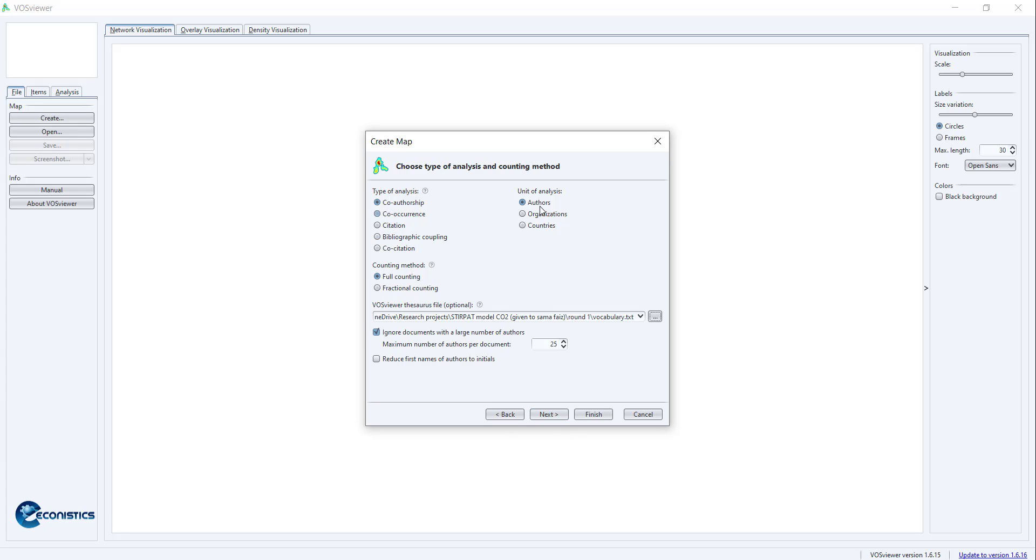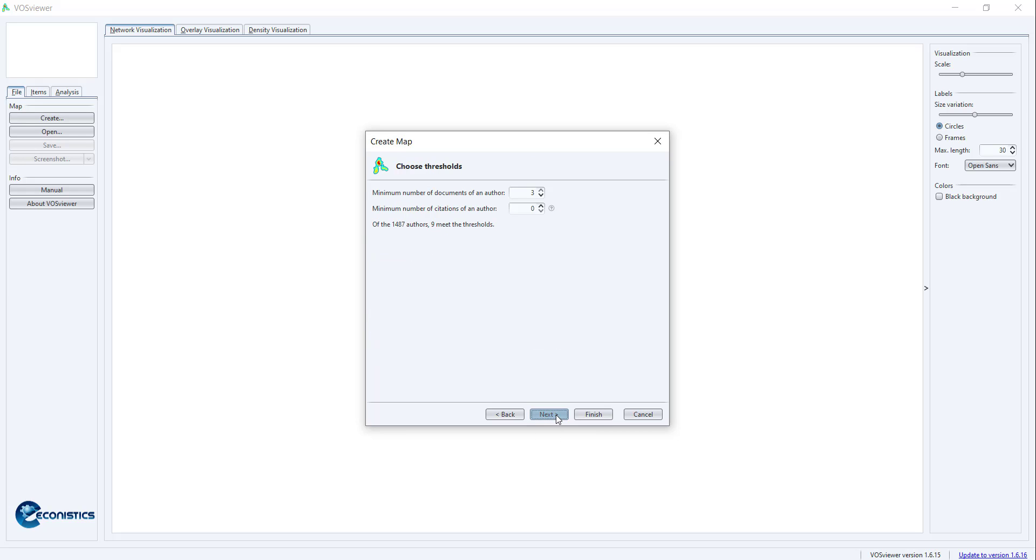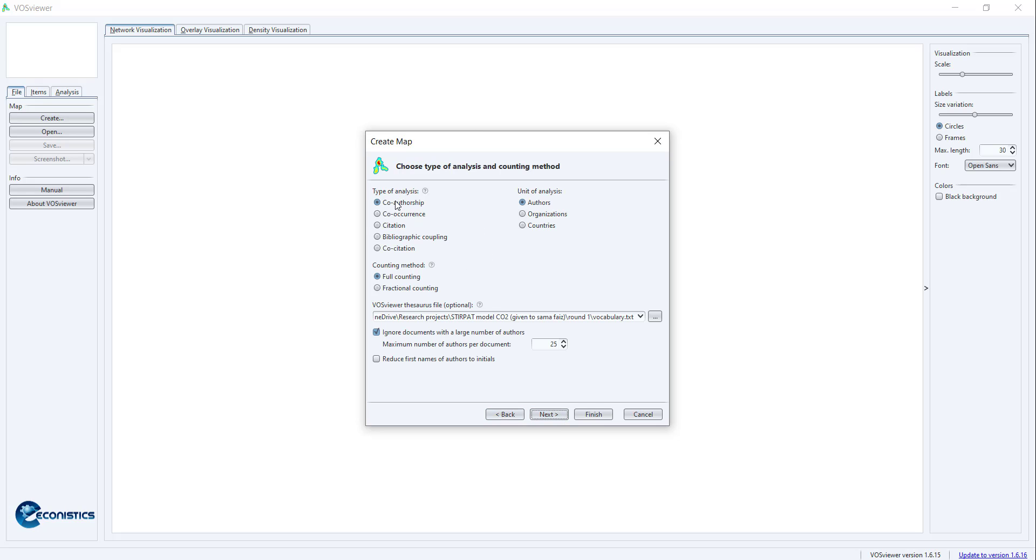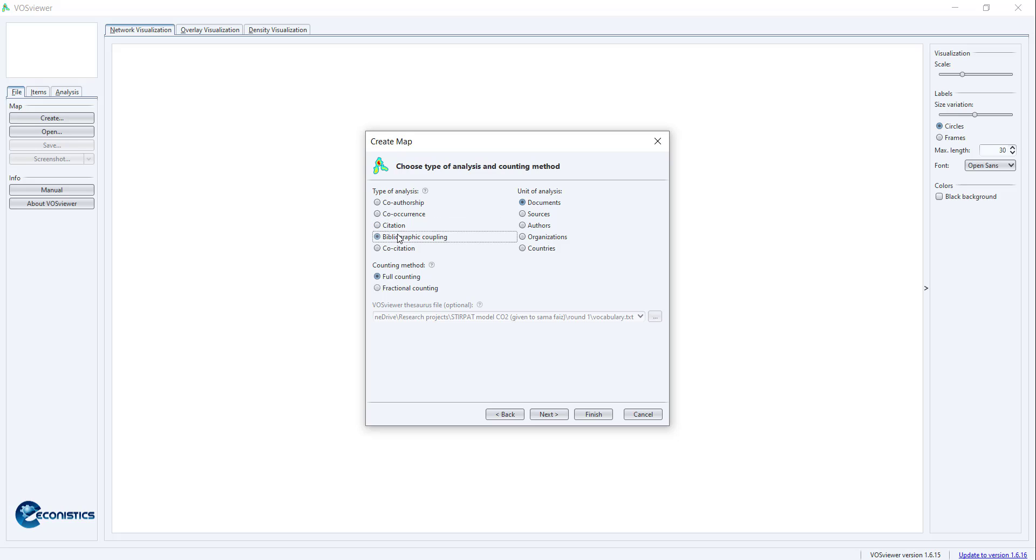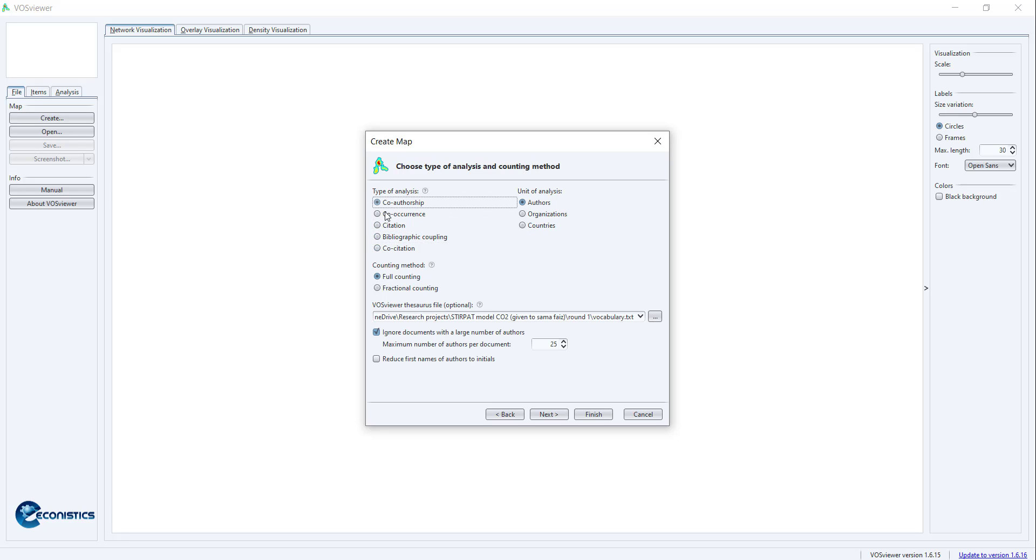I want to do work on keywords. When I go forward, it will show what functions I can do: co-occurrence which works on keywords, co-authorship which works on the authors, citation which works on the citation of the paper, then bibliographic coupling with the connection between papers or citations. I will go towards co-occurrence.